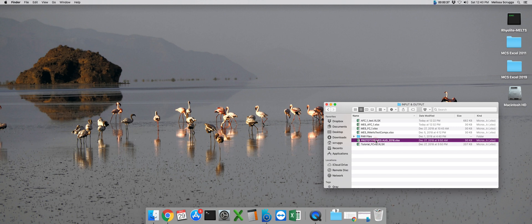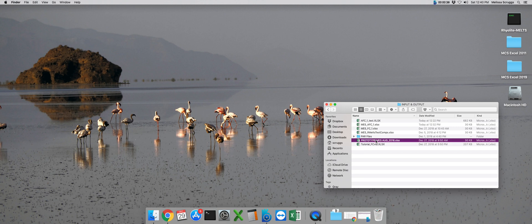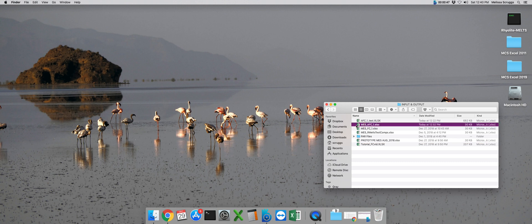But for right now, we're going to open up our pre-populated AFC file called MCS_AFC_1.